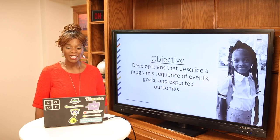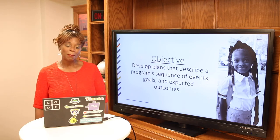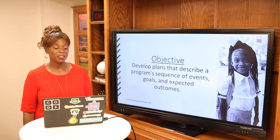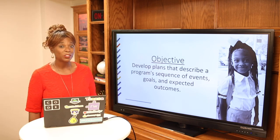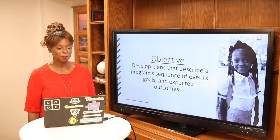Today's objective is we're going to develop a plan that describes our program, sequence of events, our goals, and our expected outcomes.